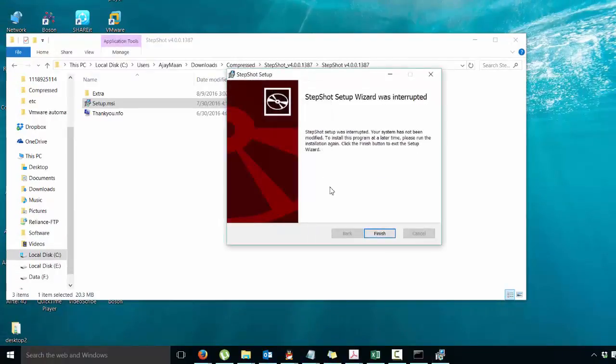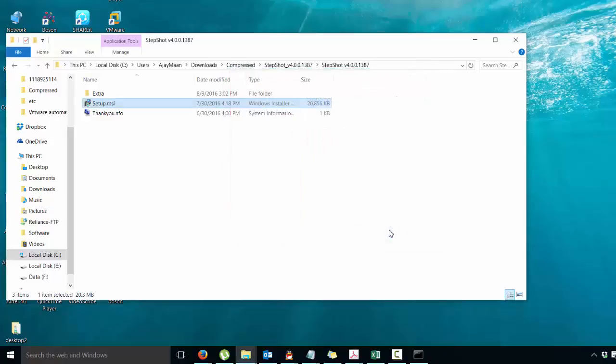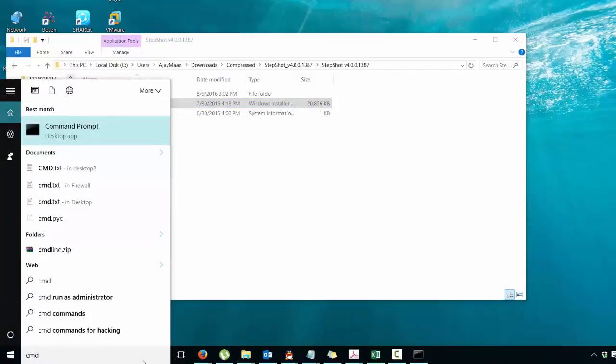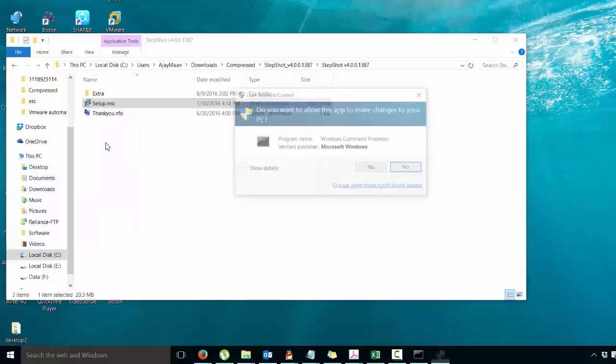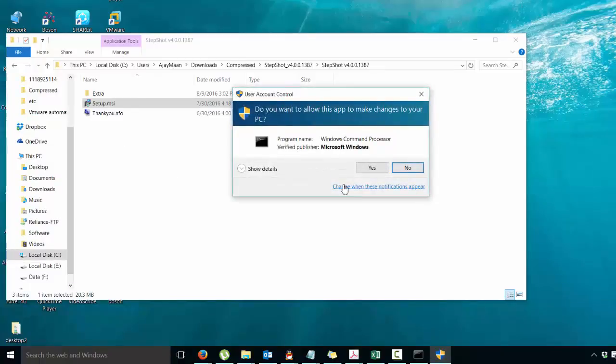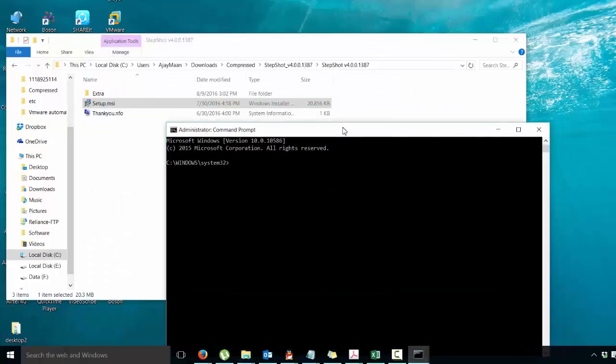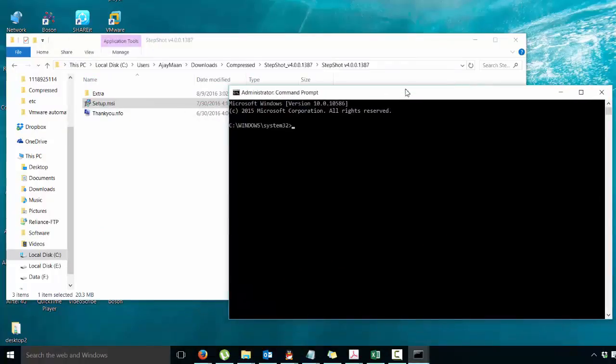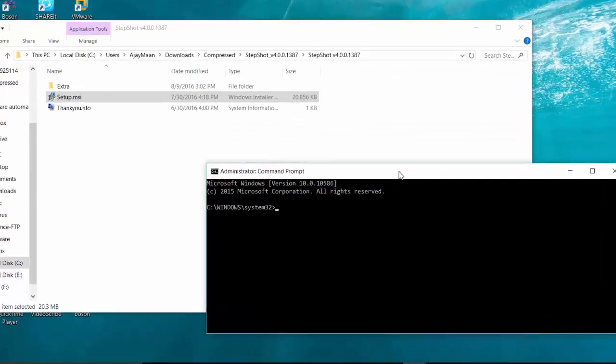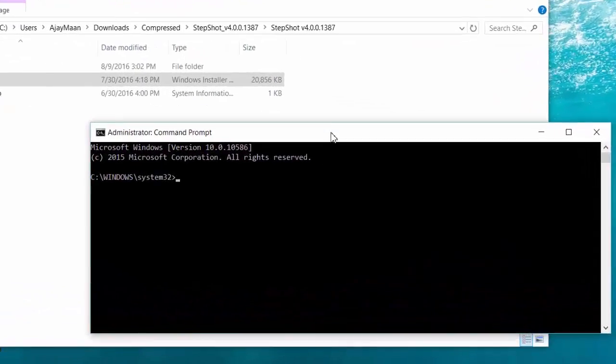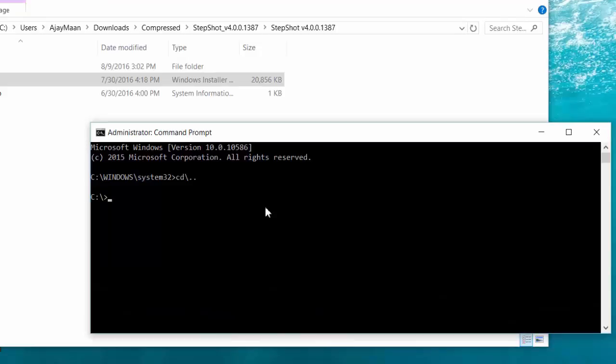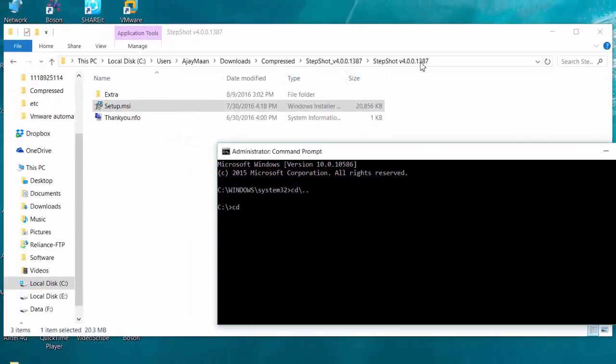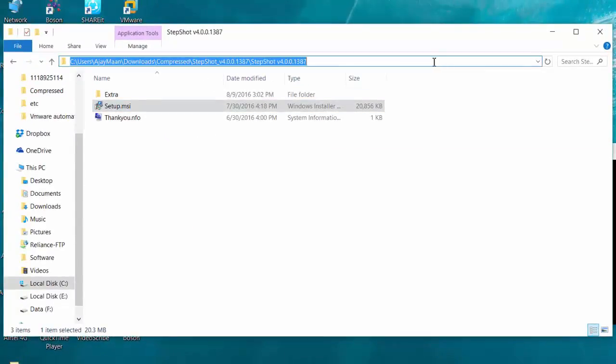Now I will go to the command prompt by entering CMD and run the command prompt as administrator. Now navigate to the default directory, that is C, and then the location for the folder where you have copied the installation file.